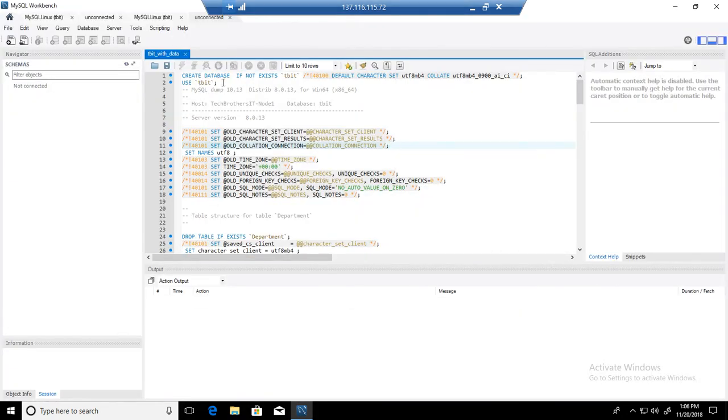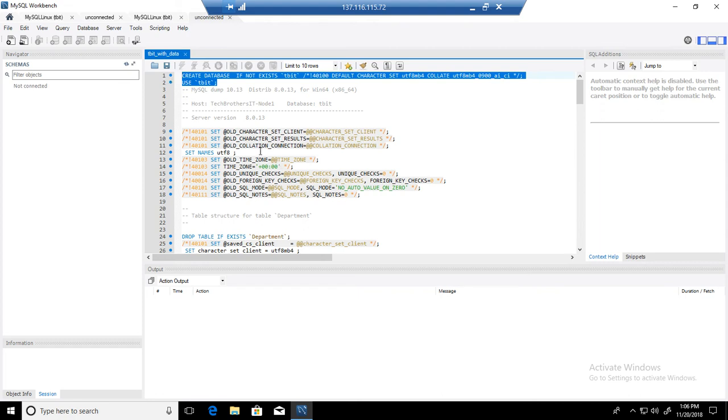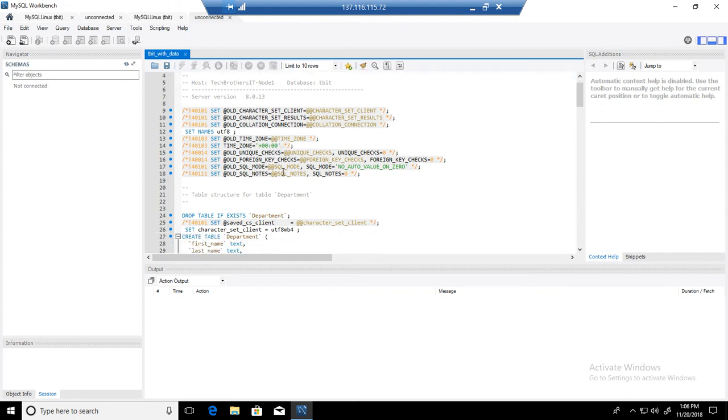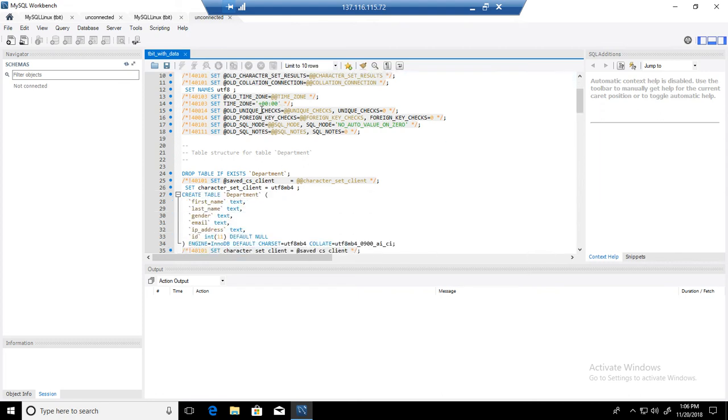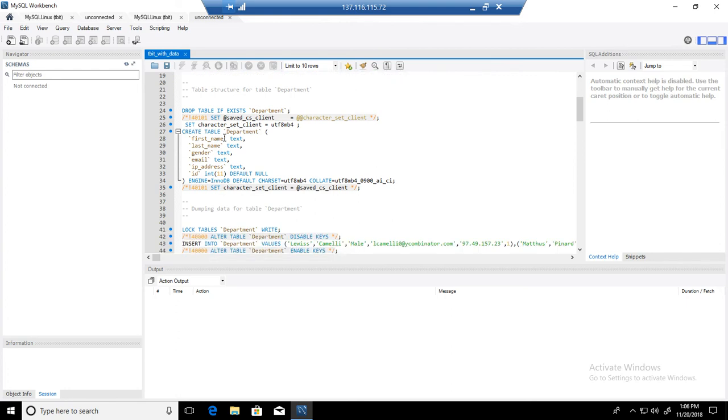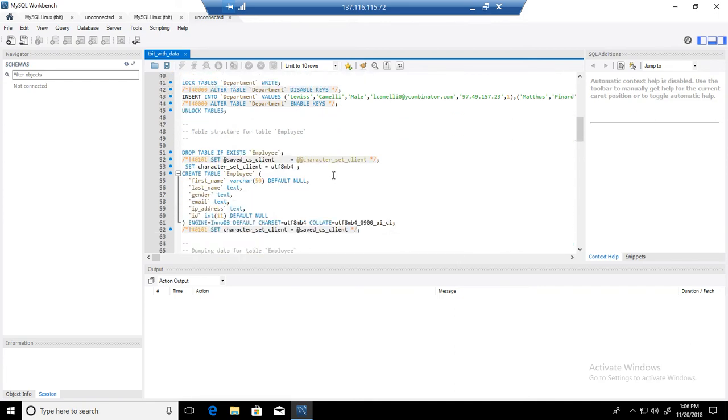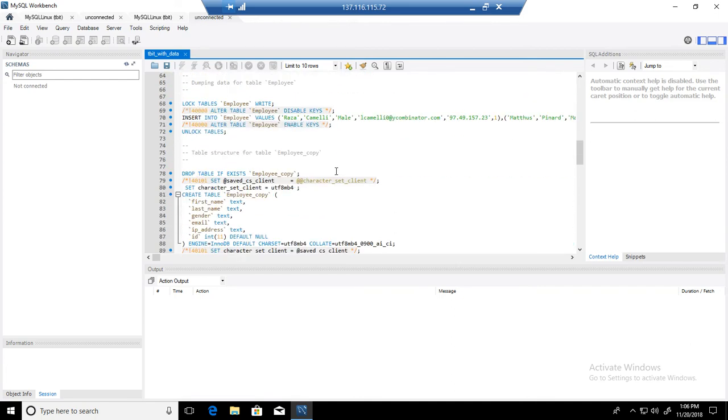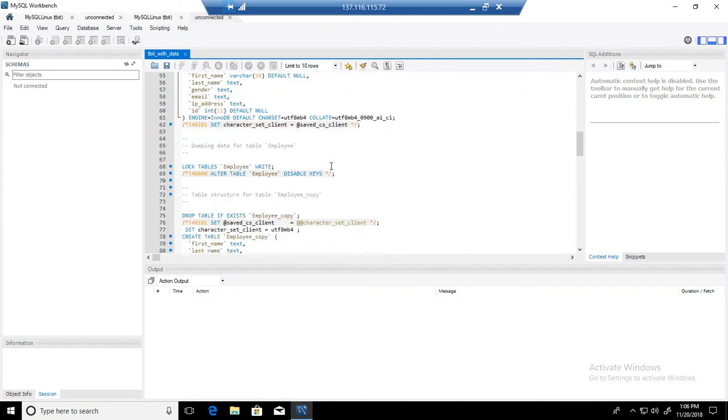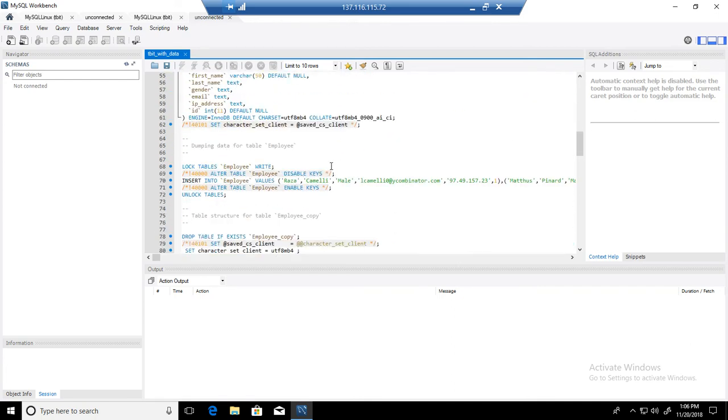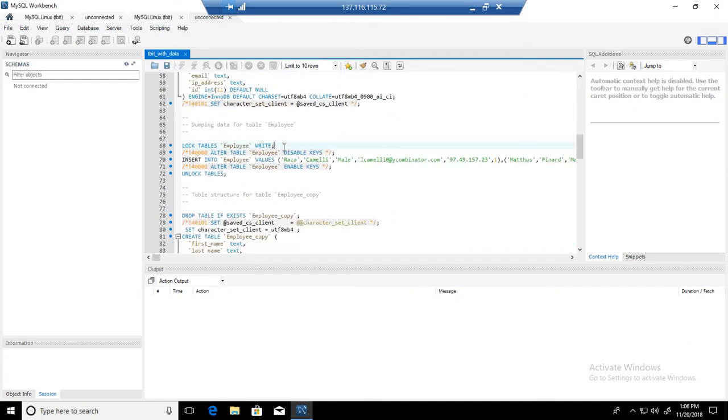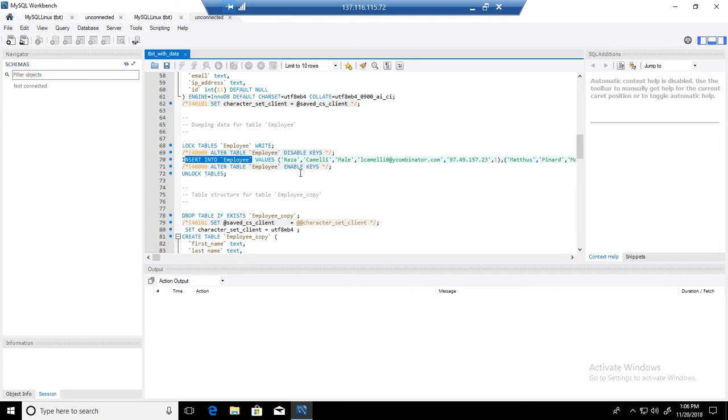You can see that we have a definition for create database or schema. Then we have different settings and then we have a create drop table definition here and then create table definition. First this is dropping a table if it exists, then it will recreate it. If we go further down, we have other tables information such as the employee table and then we are inserting the data into the table. You can see the values here.